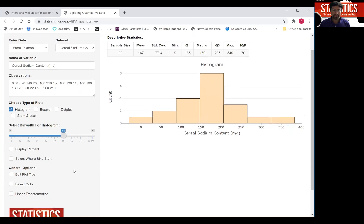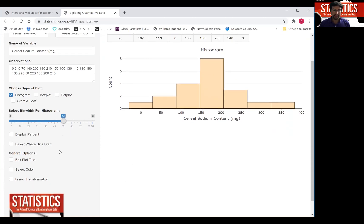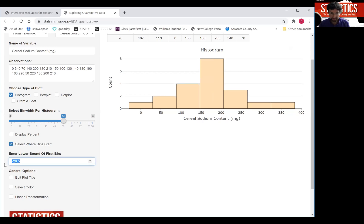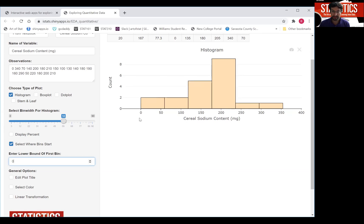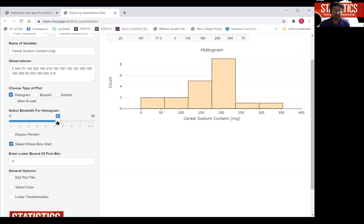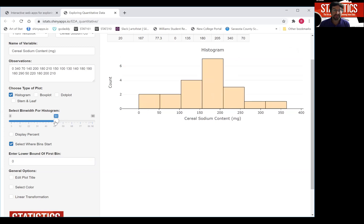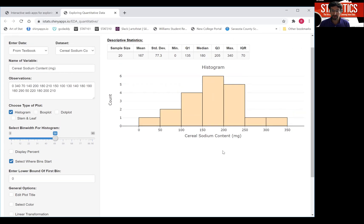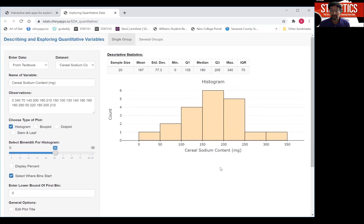Now if you want, here in the app you can actually also select where you want the bins to start. Since you only have positive values, one possibility might be for the bins to start at the value of zero right here. And then maybe select a nice round bin width of 50. And that's actually the picture you see in the book of a histogram of the cereal sodium content.